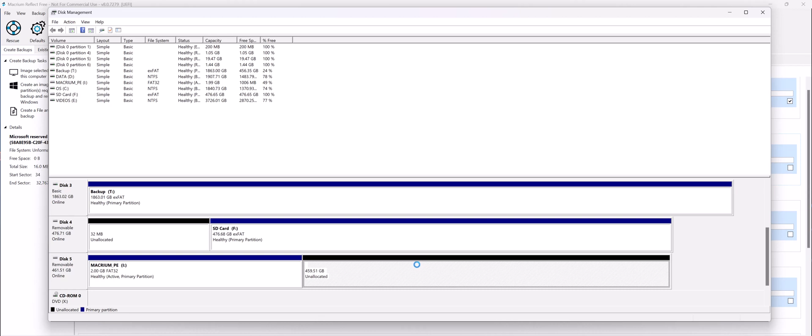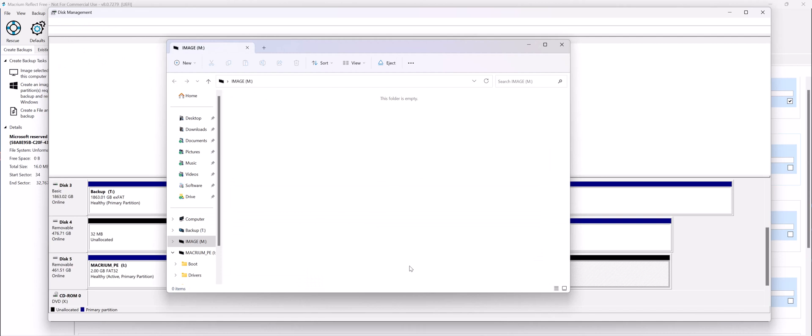Wait a bit, it's formatting it. There you go.